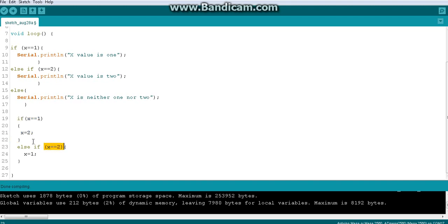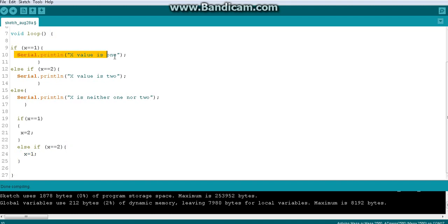This is not a plain else — it's an else-if, so we have to check the condition. Is x equal to 2? It is 2, so we change it back to 1. Then we come to the print statement and print it.